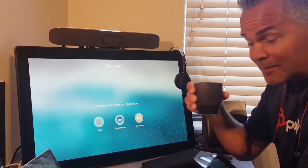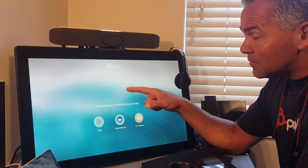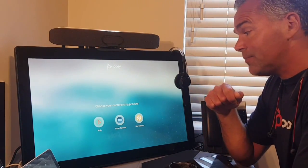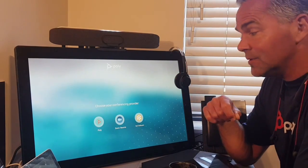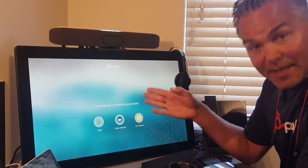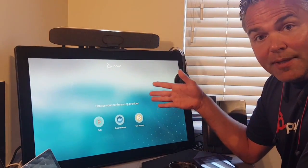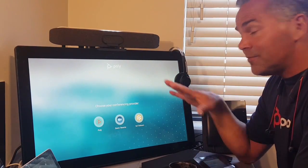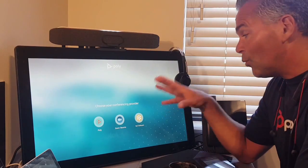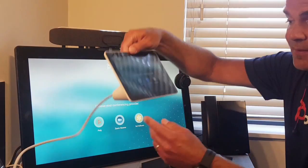It prompts you: do you want to start the Poly app — which is the H.323/SIP app for connecting to anything — or the Zoom app for native Zoom? And here you also see the GoTo Room app. Very flexible.